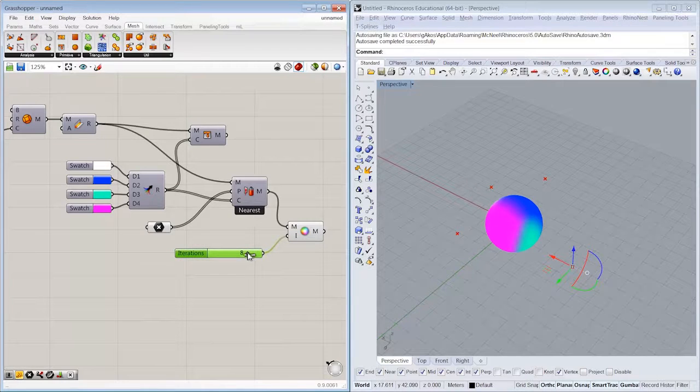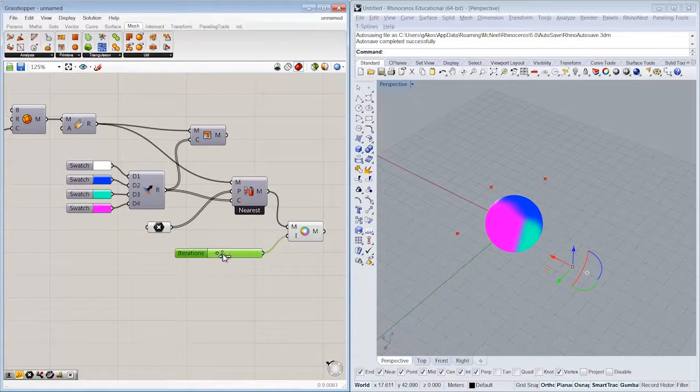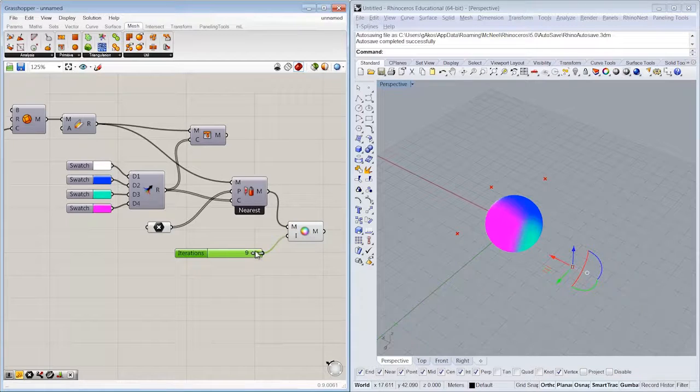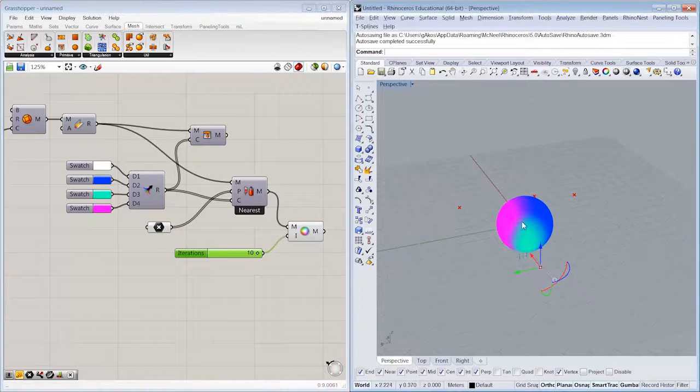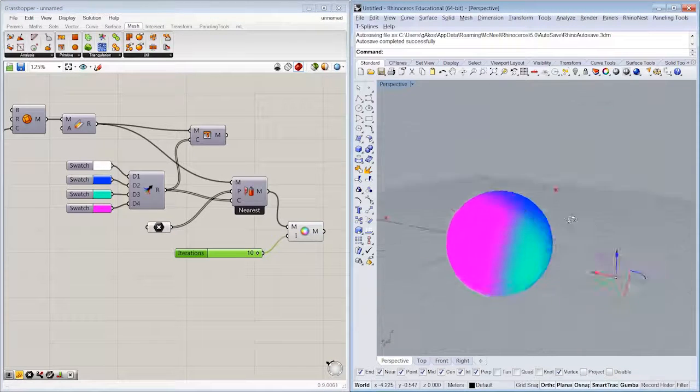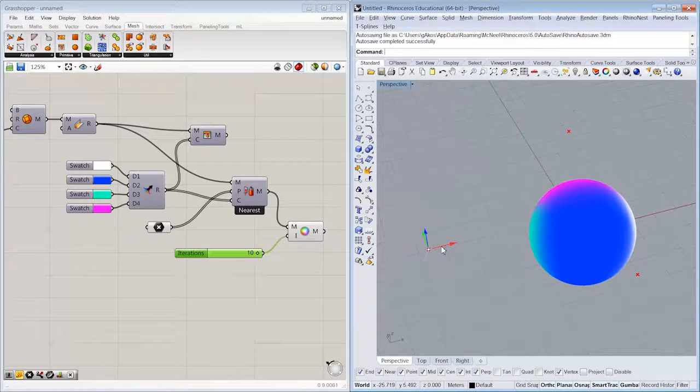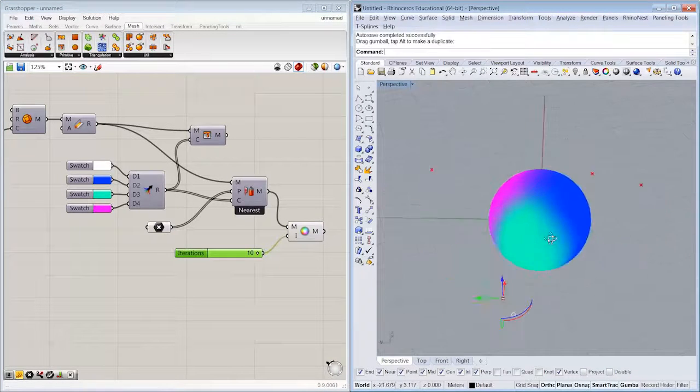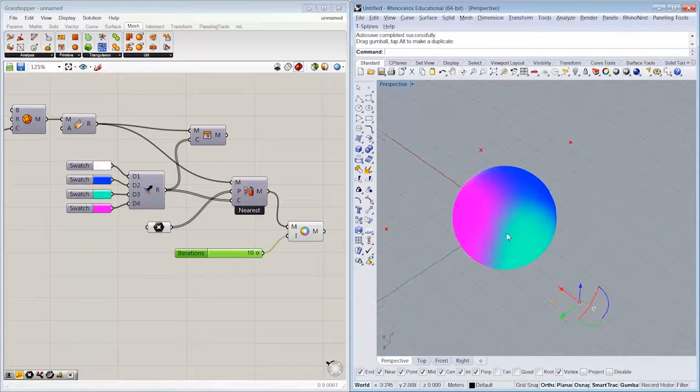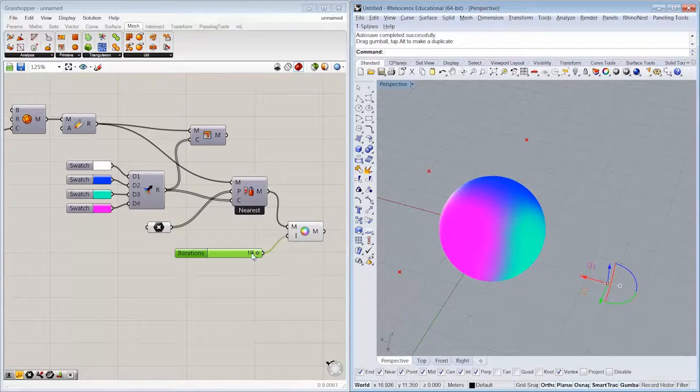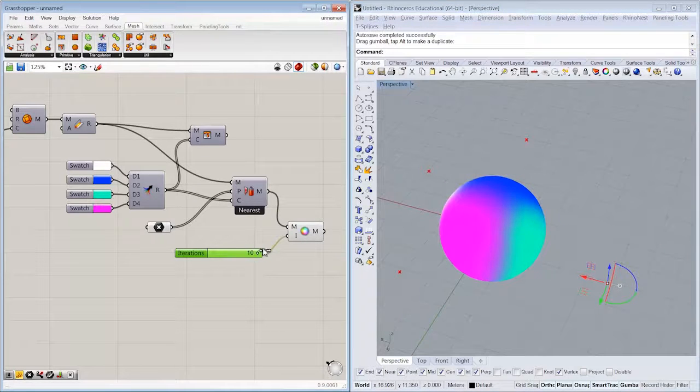So as we assign the number of iterations for the blurring, we can see that the colors are being blended across their edge as we blur the mesh more or less.